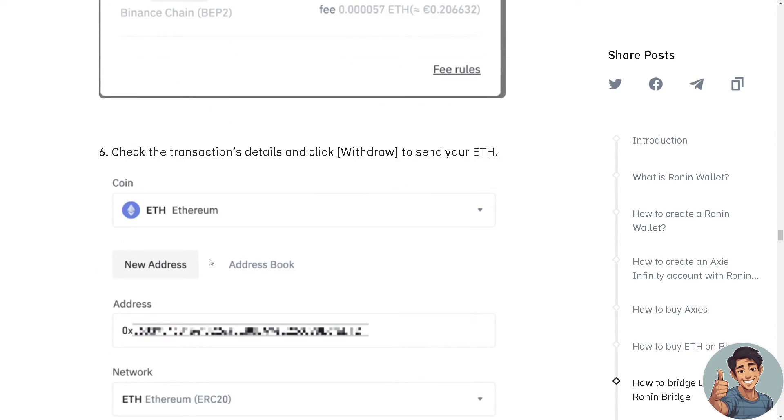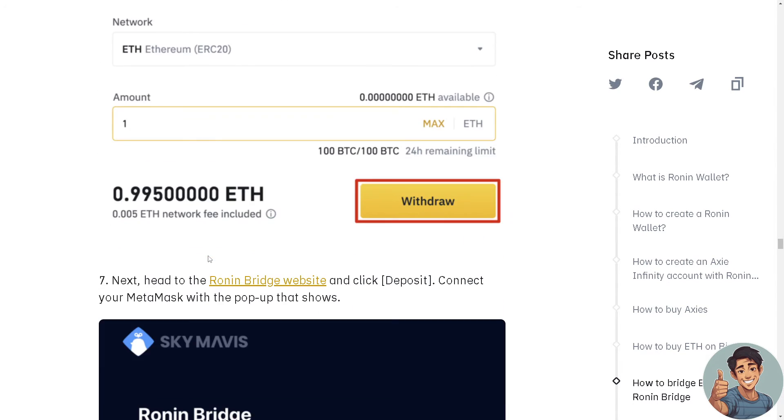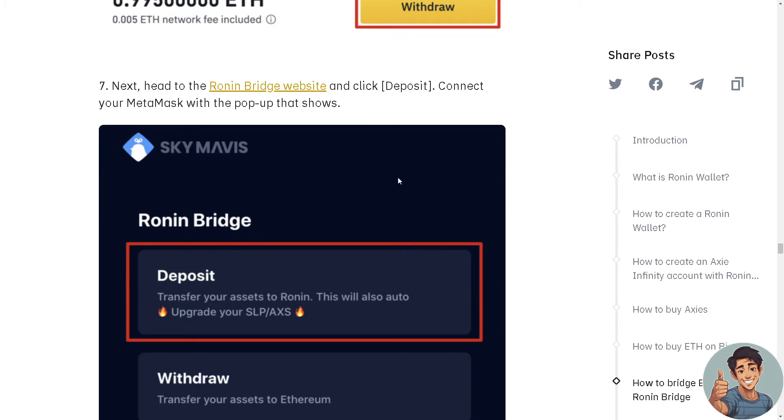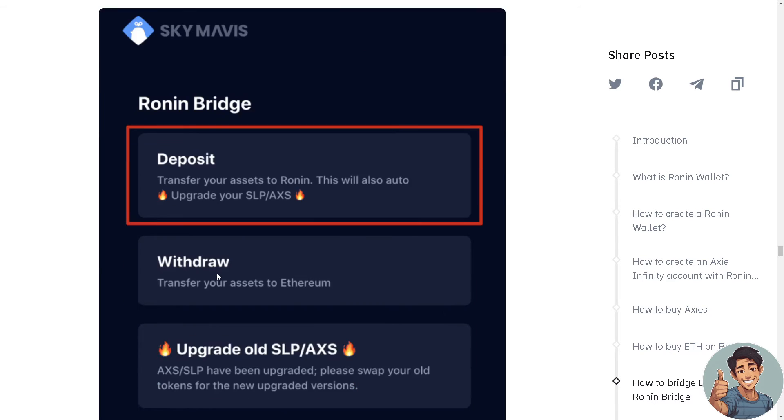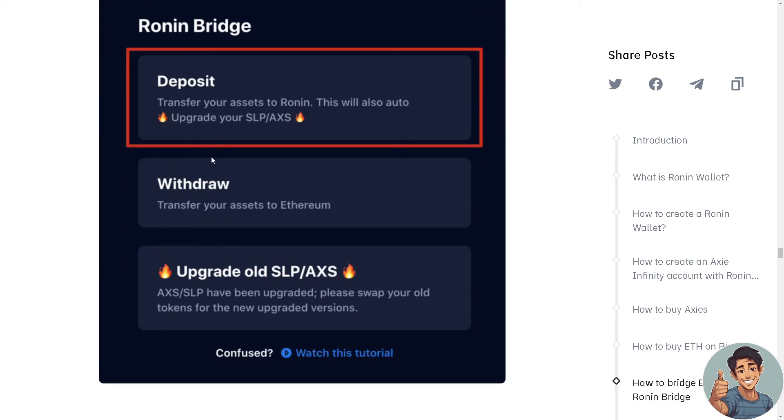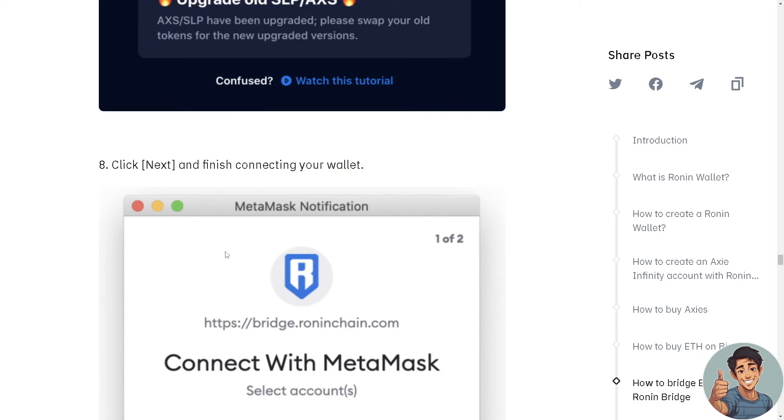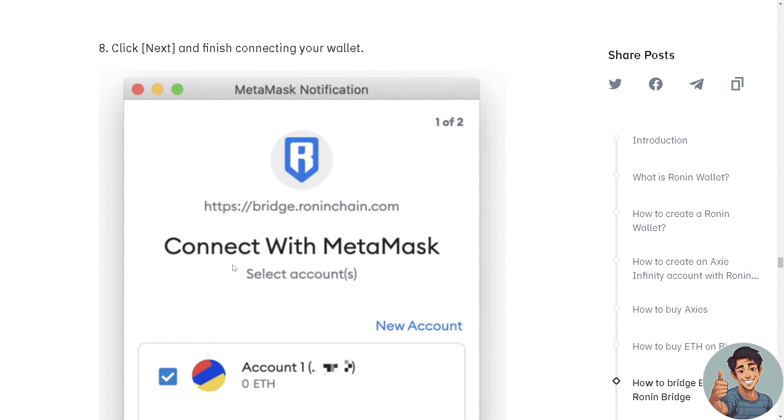Check the transaction details and click Withdraw to send your ETH. Now head to the Ronin Bridge website and click Deposit. Connect your MetaMask with the pop-up that shows, click Next, and finish connecting your wallet.